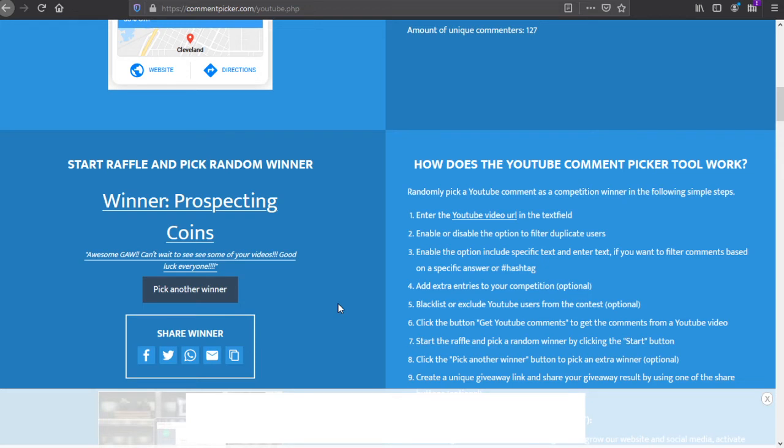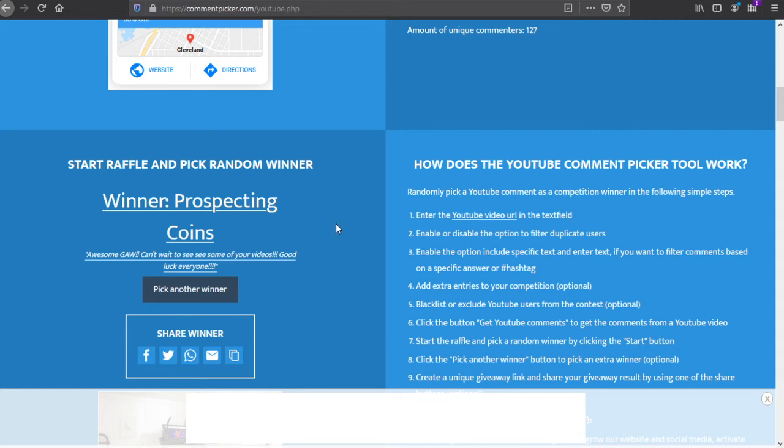Make sure and check back with us Sunday night at 8:30 Eastern Time to find out who the 5 ounce bar winner is going to be.